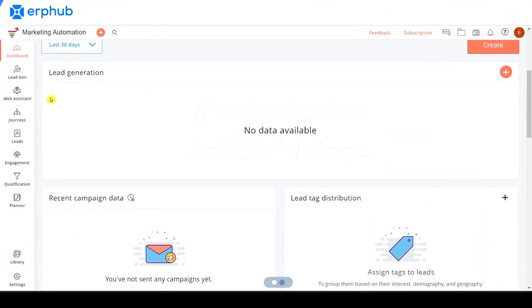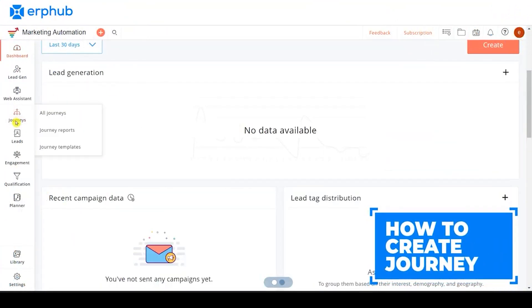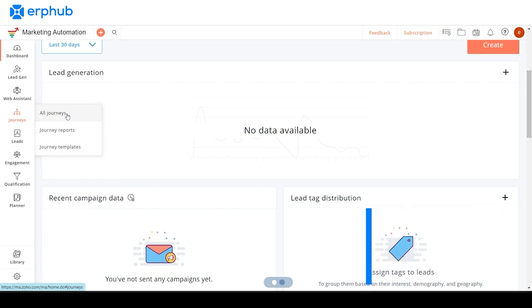After you've logged into the system, let's go to the journeys tab and learn a little more about it. If you click on this tab, you have all journeys, journey reports, and journey templates. If you click on all journeys, you can find more information on the elements of the journey. You can navigate through the tutorial to understand more about this process.